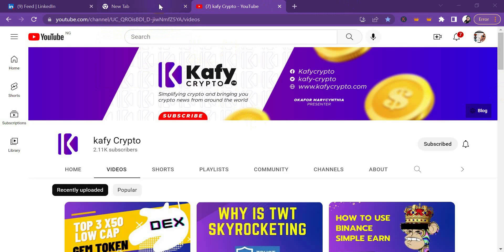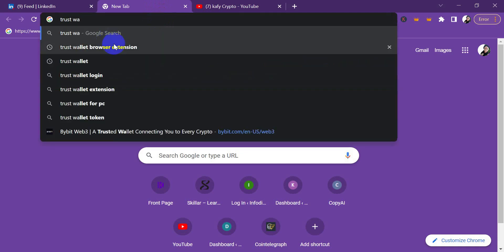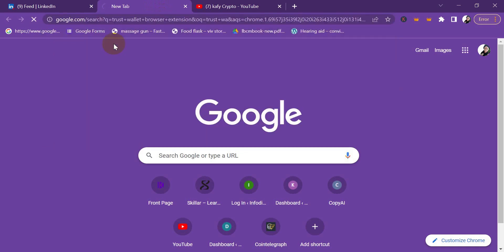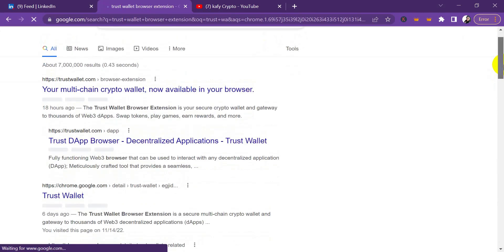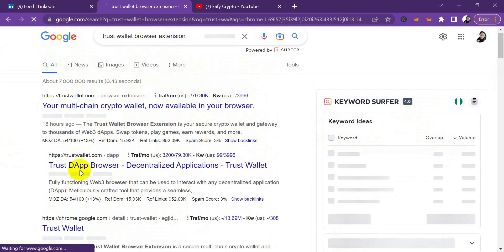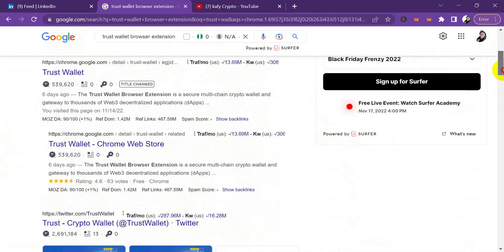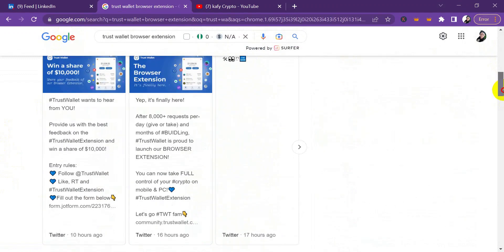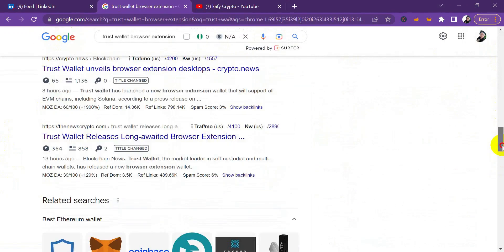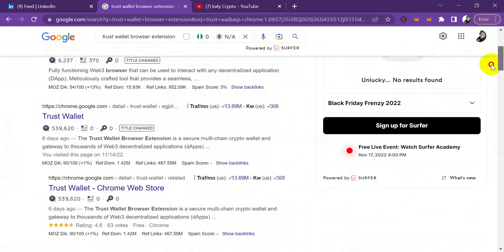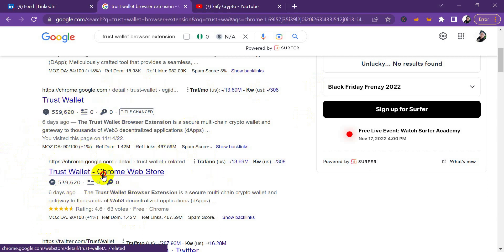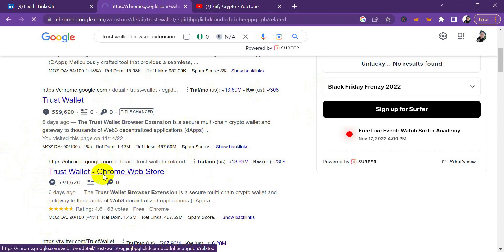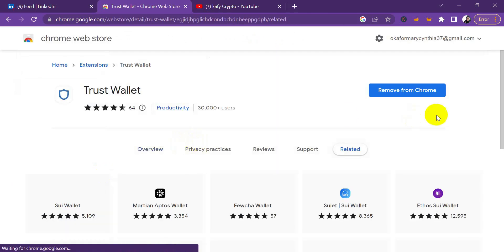On my browser, I'm going to type in Trust Wallet browser extension. You're going to see this is a new feature with publications still ongoing about it - your multi-chain crypto wallet now available in your browser. Google just added this wallet six days ago on the Google Chrome extension services.